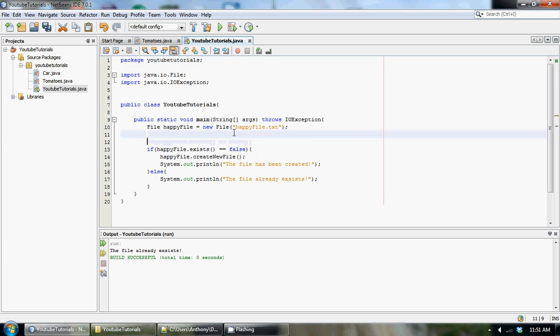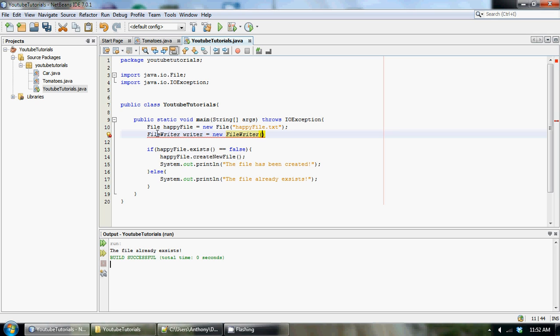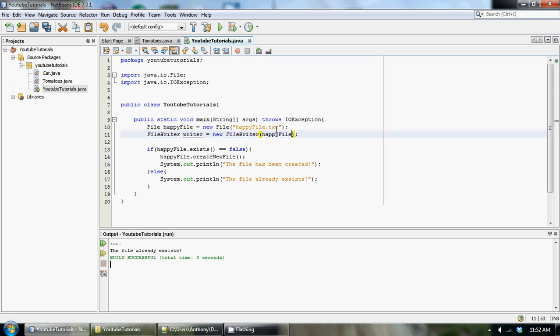So the first thing we have to do is, once we have our file created, we're going to have to create a FileWriter object. Let me just type it out. So we're going to type out FileWriter, and then we're going to call it writer equals new FileWriter. So the FileWriter takes two parameters. Basically, the first parameter is just the file that we created, the file object. So we could type in happyFile. And then our next one will be true. It's going to take a boolean.